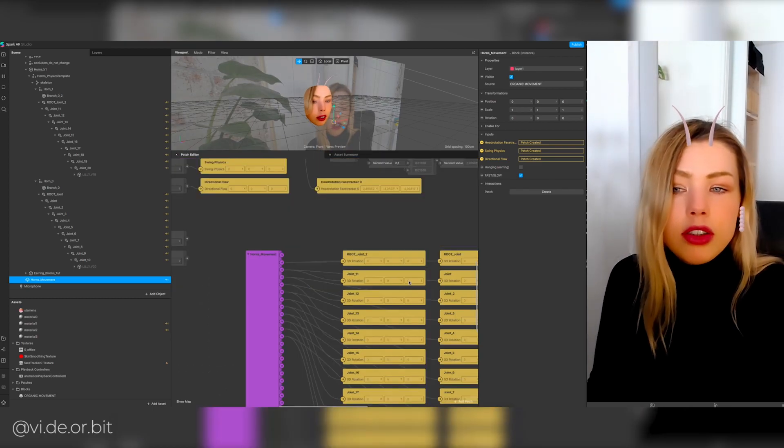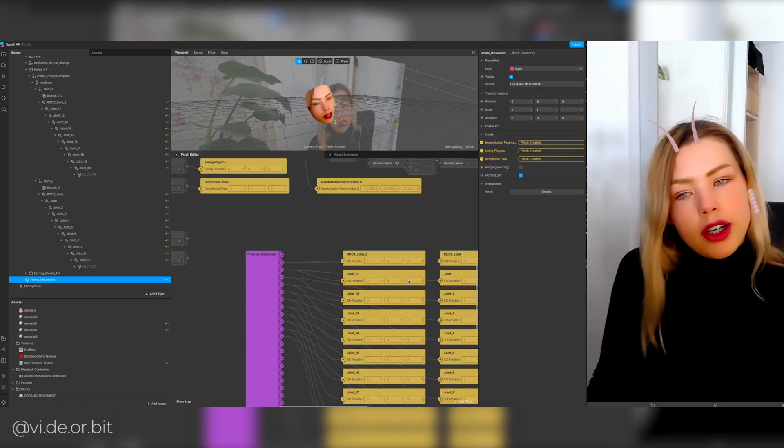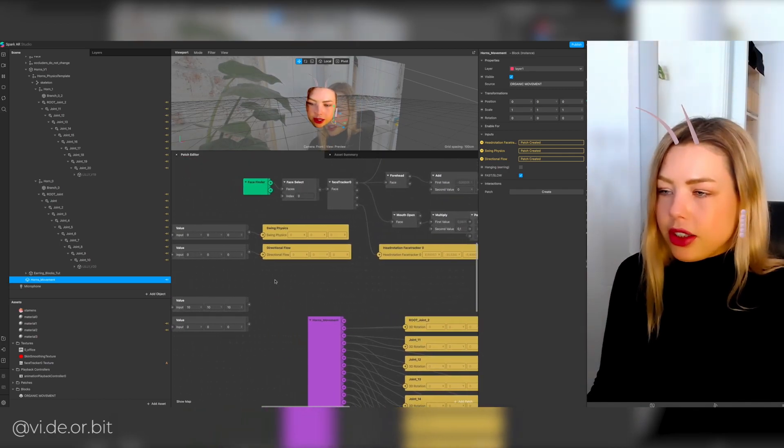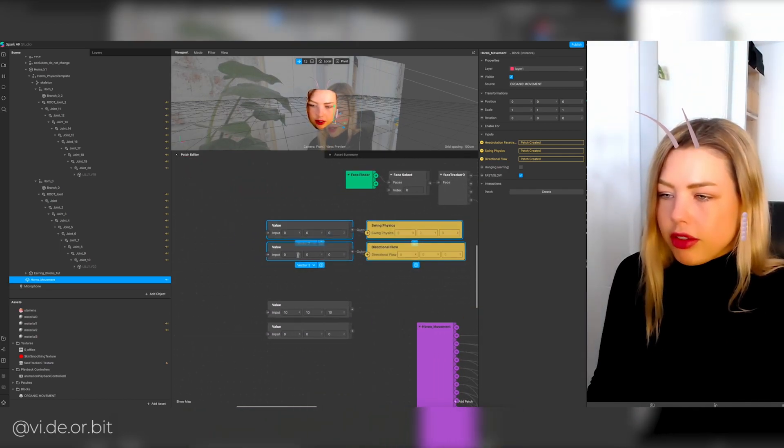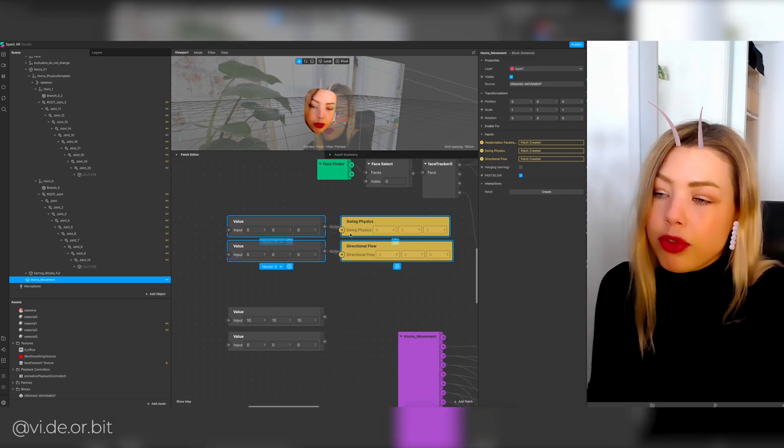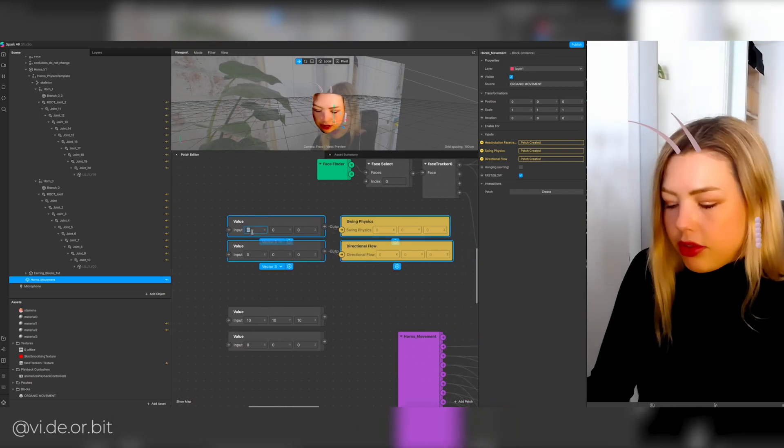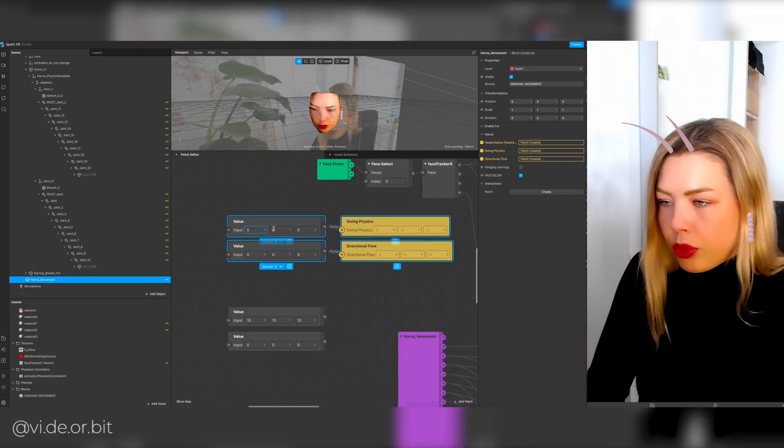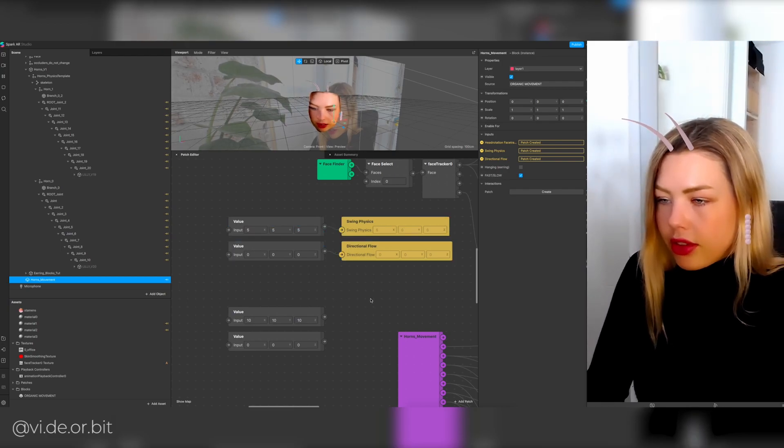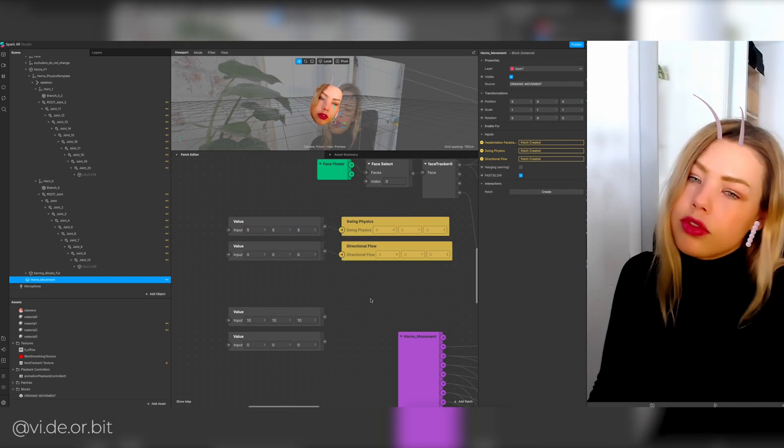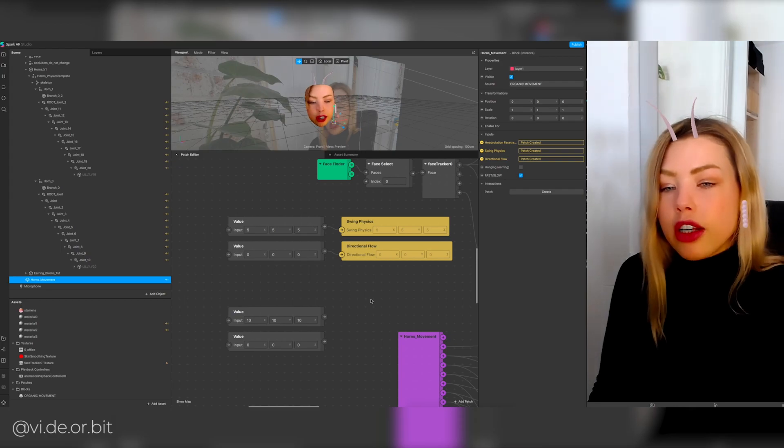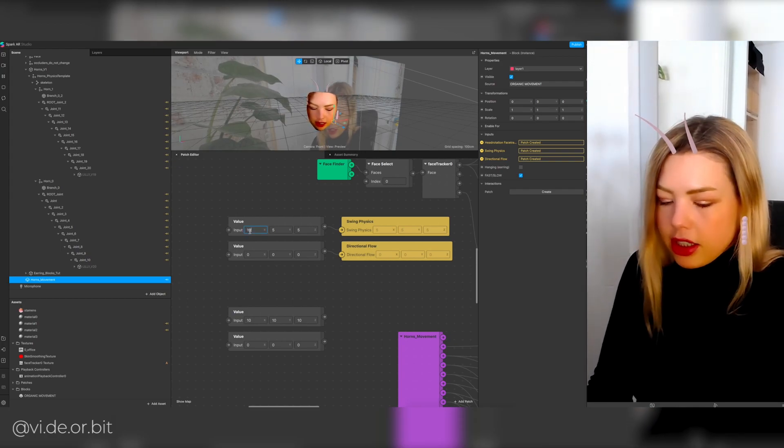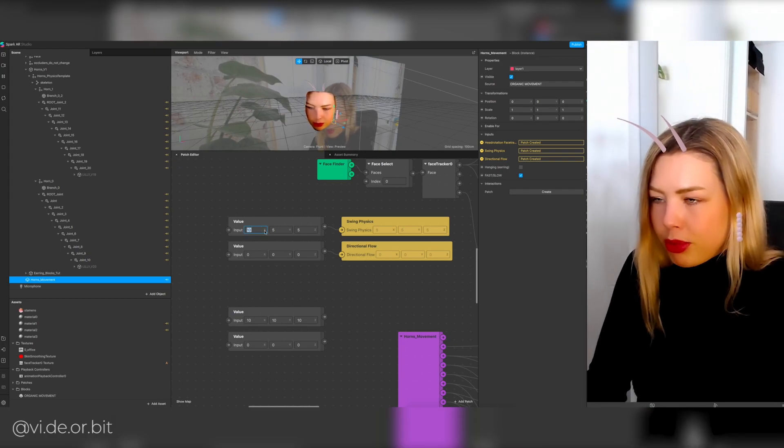So we connected all the joints but still nothing is working, and that is because we have to use these little values. We have the directional flow values in the swing physics. For example, a value of five and it already moves a little bit, but maybe ten is nicer so we have a little bit more movement.